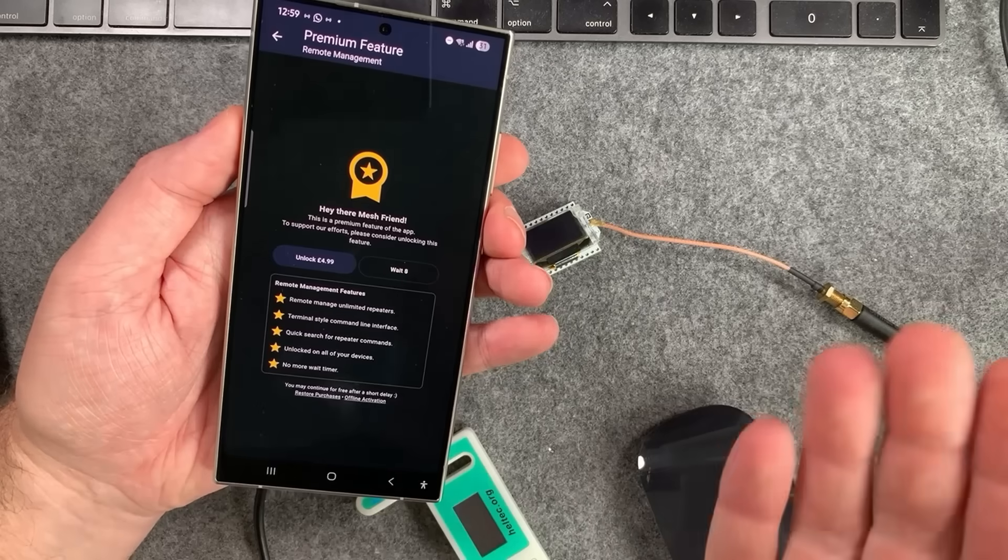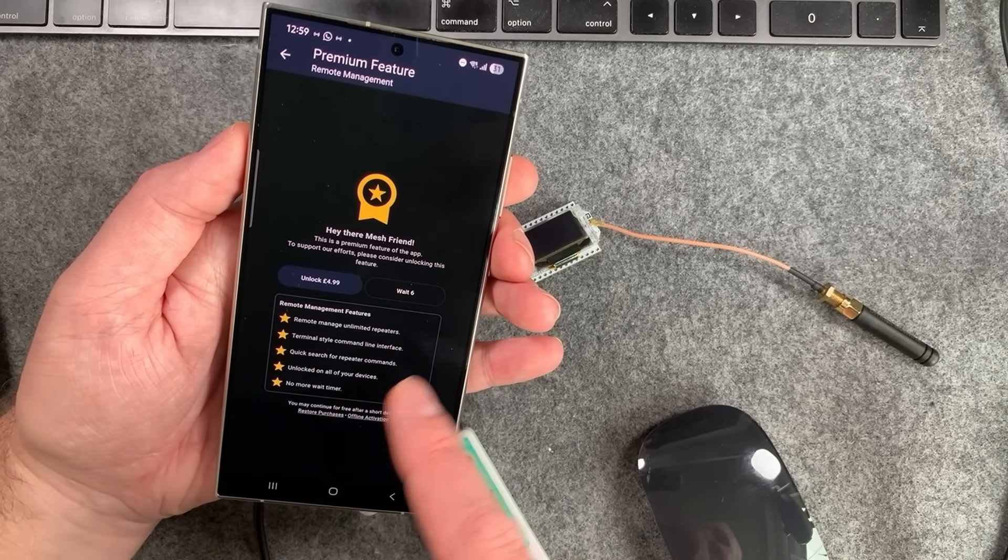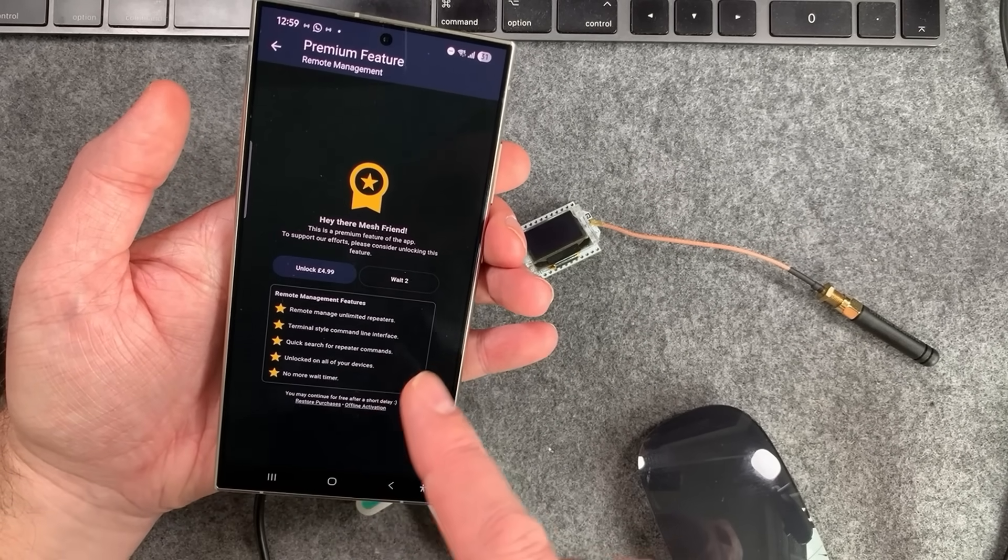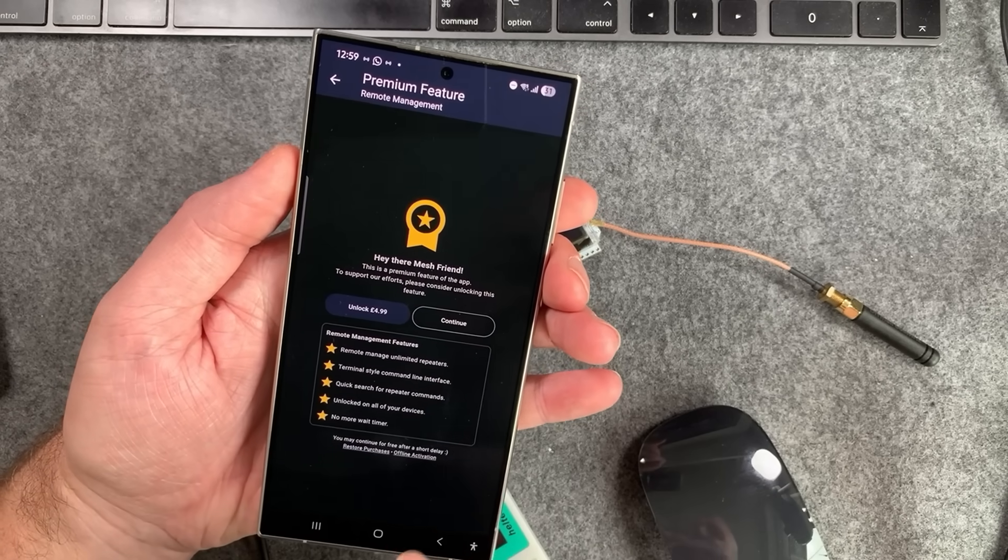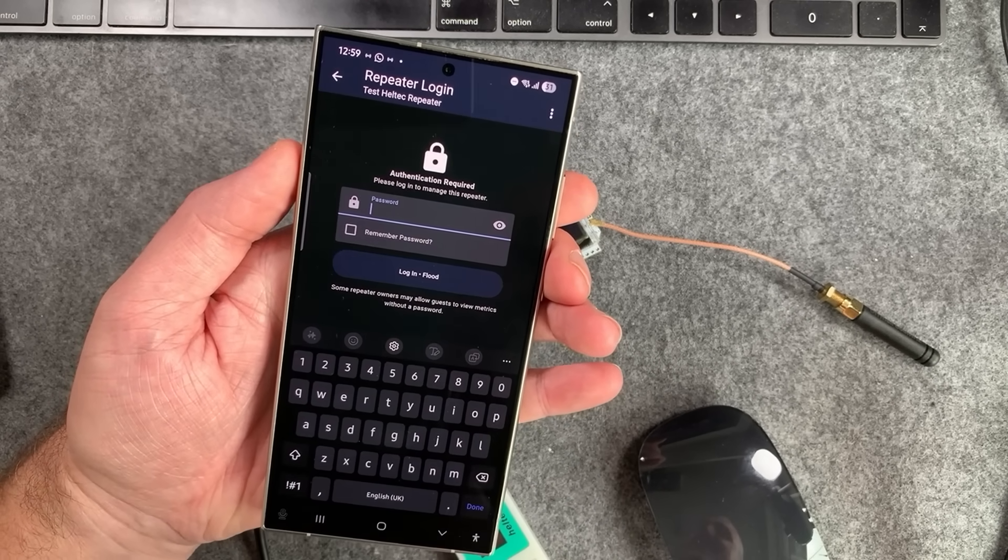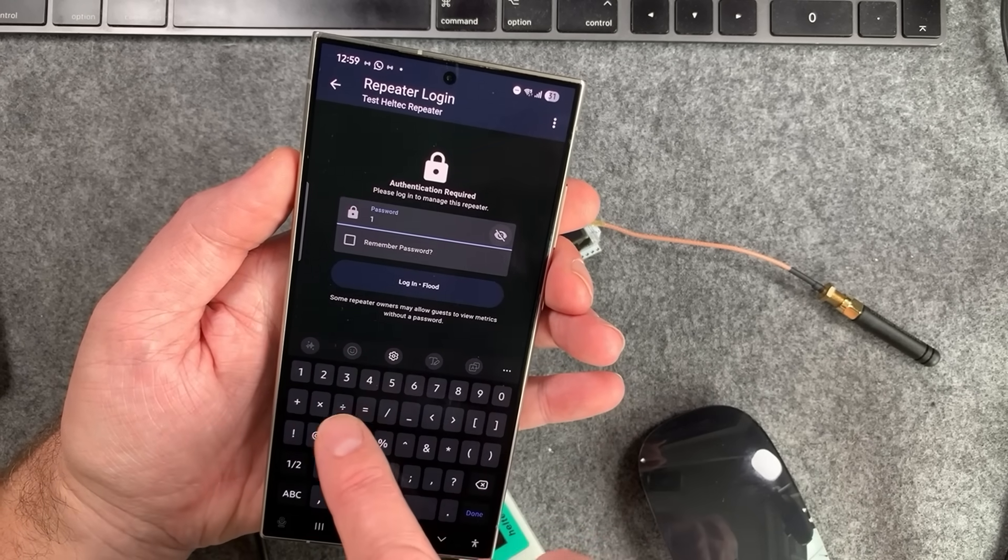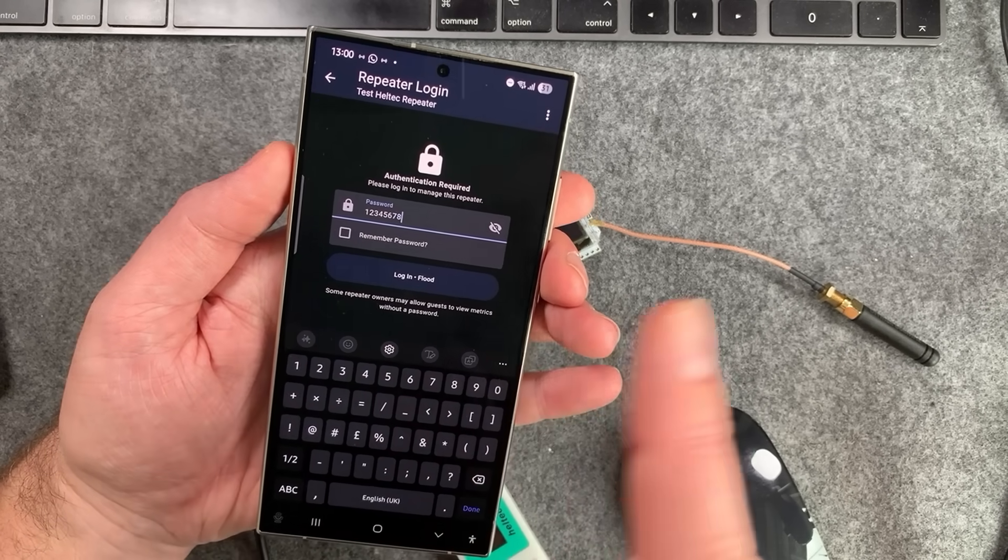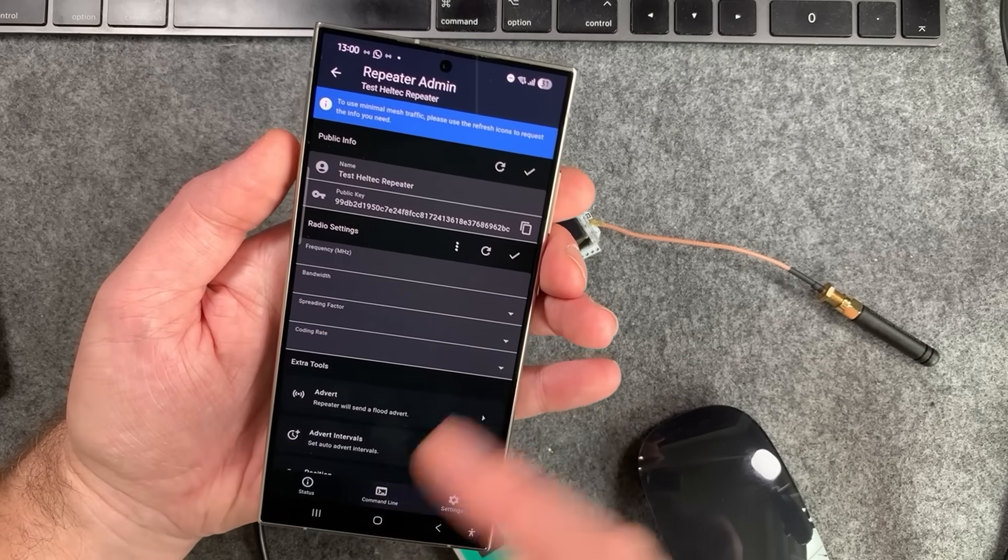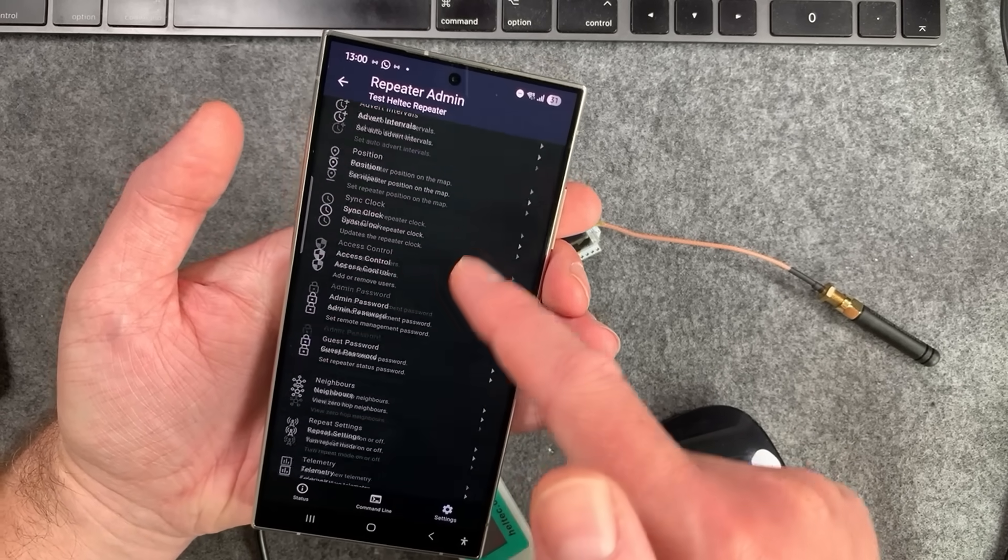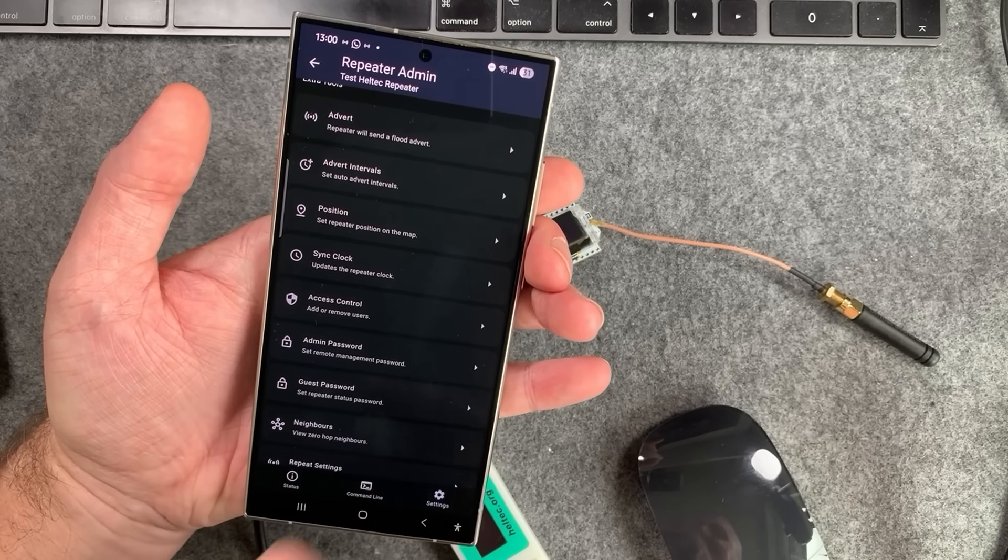system. Or you can donate £5 to the developer of this app, which is Liam Cottle, who's done an absolutely amazing job. This just helps to cover his work. You hit on continue if you wait, and then you'll get into the repeater login. Then we can put in our password: one, two, three, four, five, six, seven, eight, login. And we should then get into the system. Now you can do everything that you can do in that repeater management in the app, which is really cool. Set position, do an advert, all these other things.